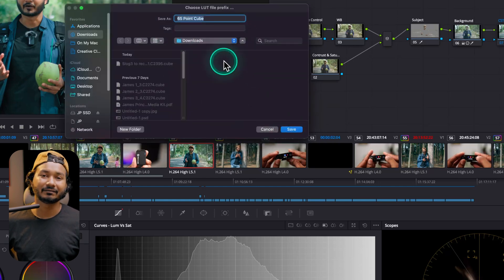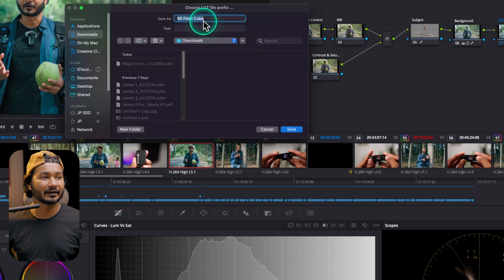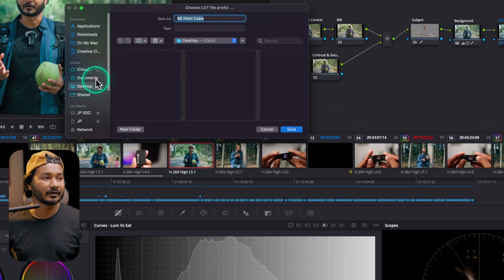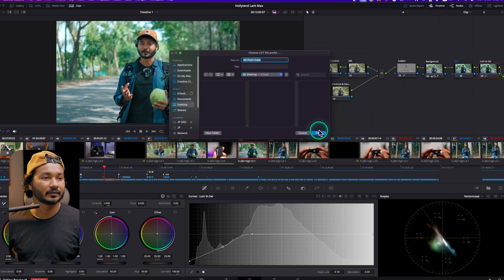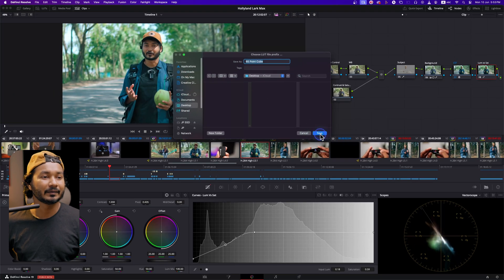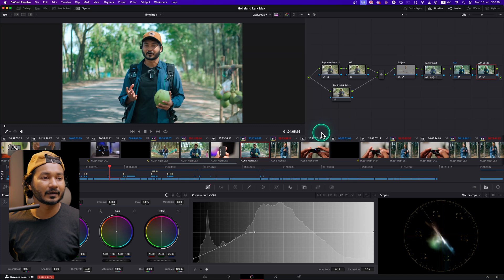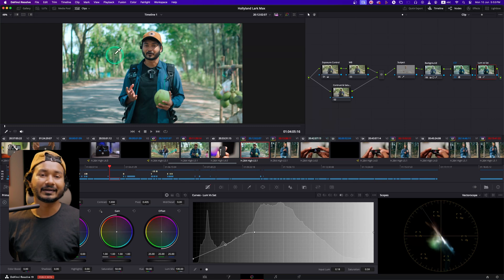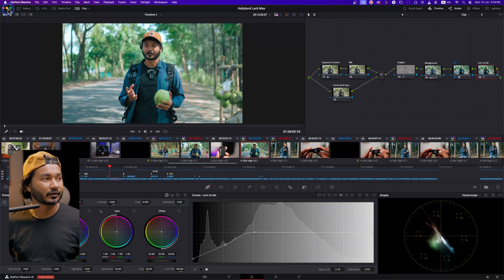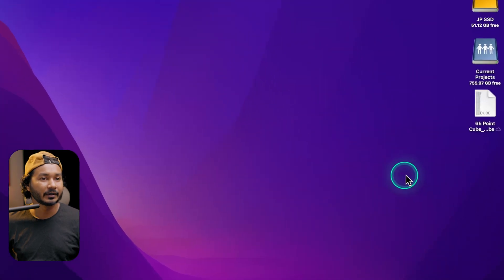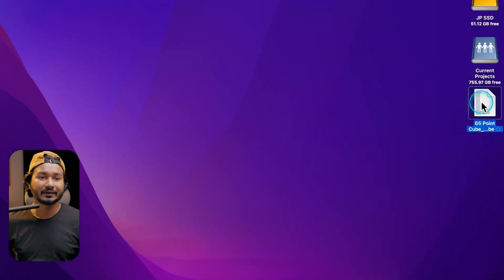So I'll select 65-point cube and then it will ask for a name. You can give a name as you like, so I'll just keep it as it is. Then I'll save it to the desktop, and if I press save, that LUT has been saved.